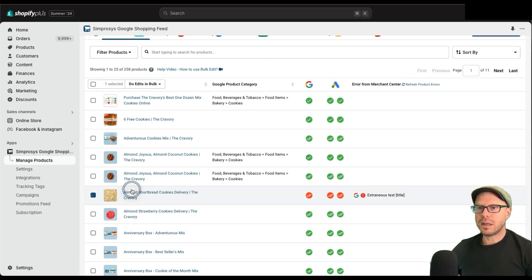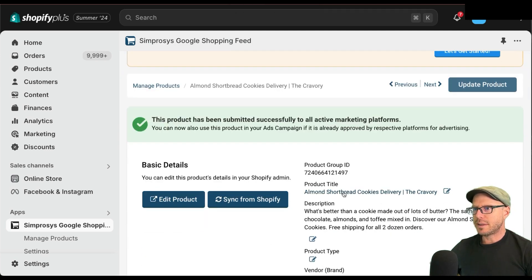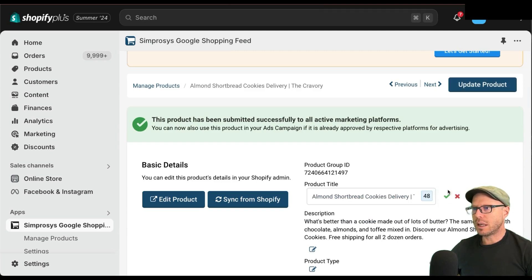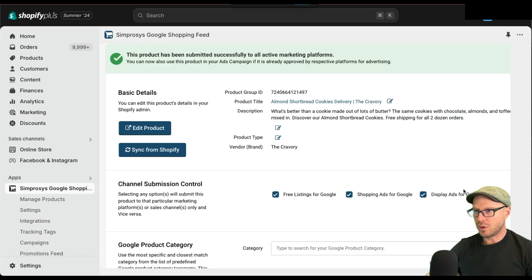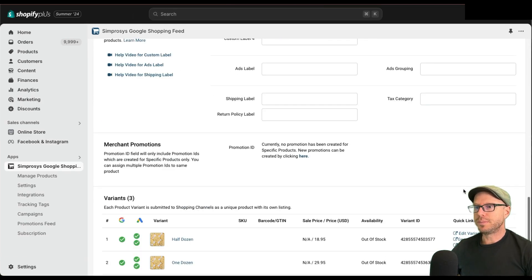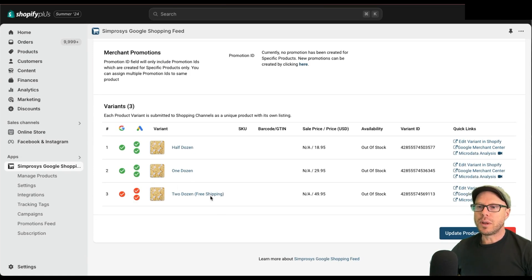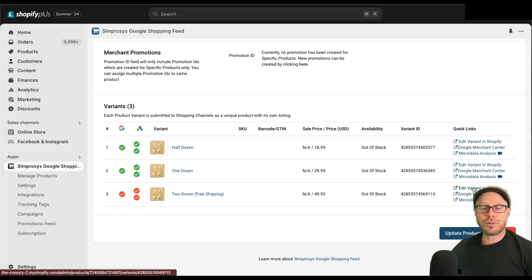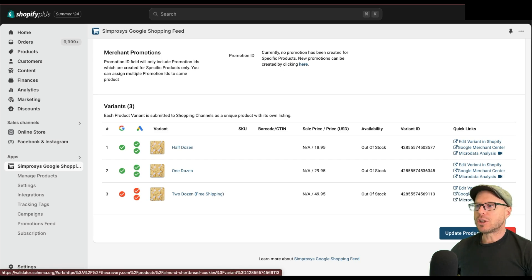Let's click on this product with the error and zoom in a little so you can see it better. We can see here it shows the product title — you can click here to change it — but there's actually no issue with the title itself. So where is the error coming from? Scrolling back down to the bottom, we can see there are a few variants within this product where the promotional info has been stated in the title. On the right-hand side we've got three options: edit variant in Shopify, edit in the Google Merchant Center, and a micro data analysis tool.